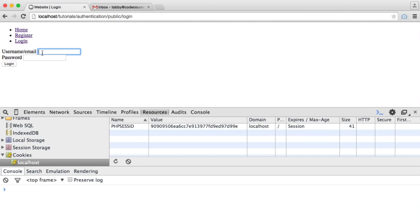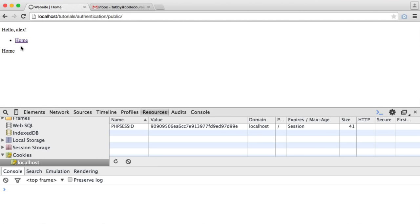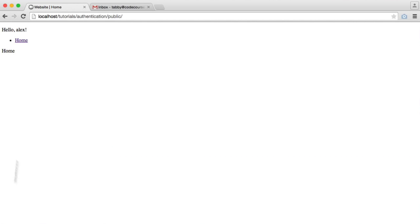So let's log into our application and implement our logout functionality. So we're logged in, and we can only see home. Register and log in are gone, we've already seen that. But now we want a new link, which is to log out.